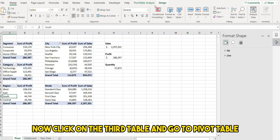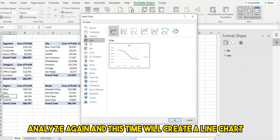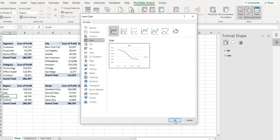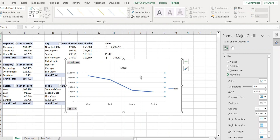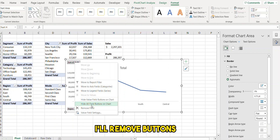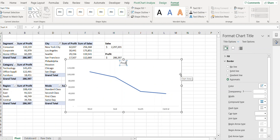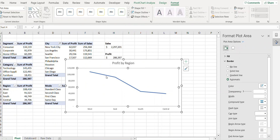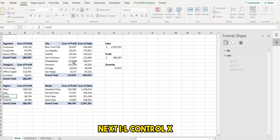Now I'll click on the third table, go to PivotTable Analyze again, and this time create a line chart. I'll get rid of the gridlines and unnecessary elements, remove the field buttons, rename the chart title, and add data labels. Then I'll cut it and move it to the dashboard.